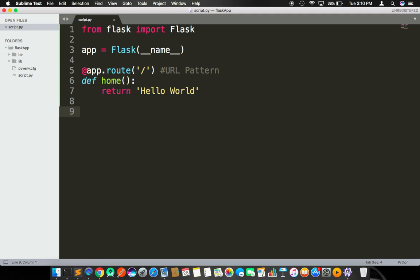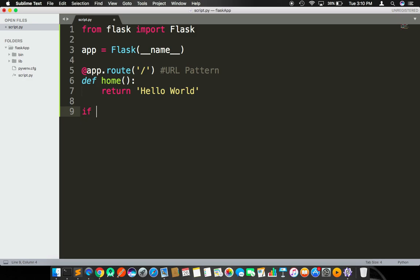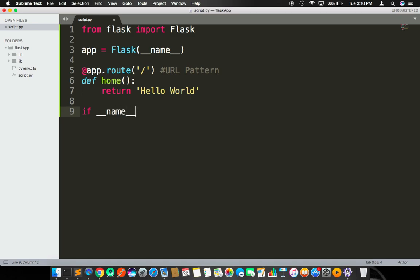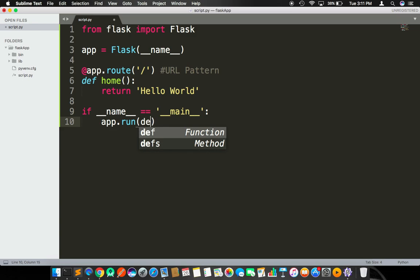So this is our first script. Now we need to add one more line of code, one more condition to get started. That is the condition we need to check whether this file is the main file. This file is the starting point of this server application. This is the starting point of our entire web application. To do that, we need to check whether the name is equal to main.